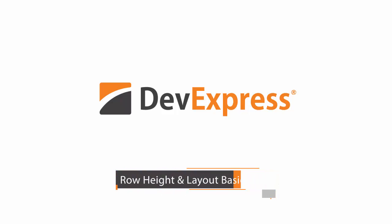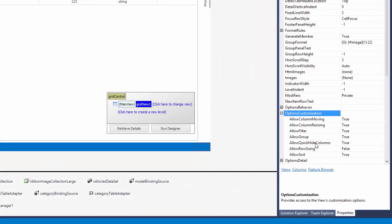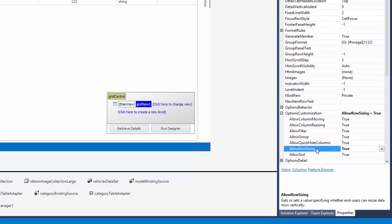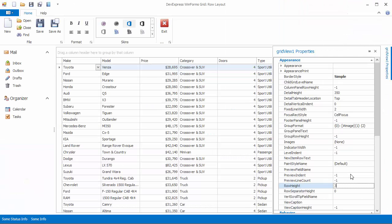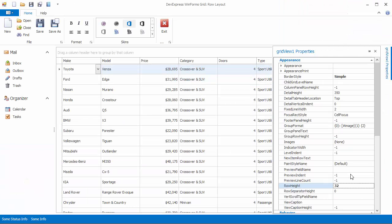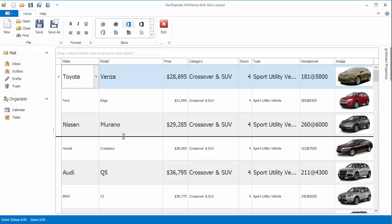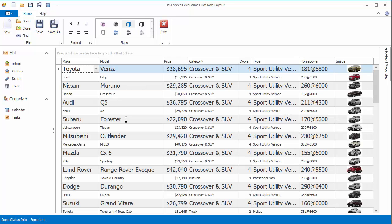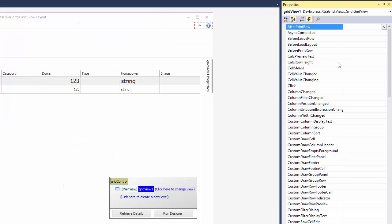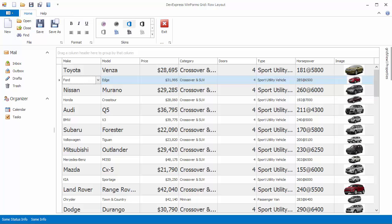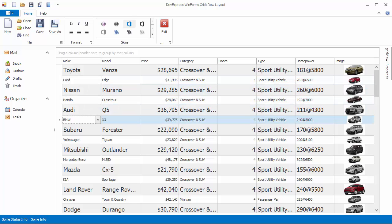In this video, you'll learn how to allow end users to resize data rows, how to pre-define the height of data and group rows, how the grid adjusts row height based on currently applied styles, and how you can use a specially designed event to specify custom height for individual rows.